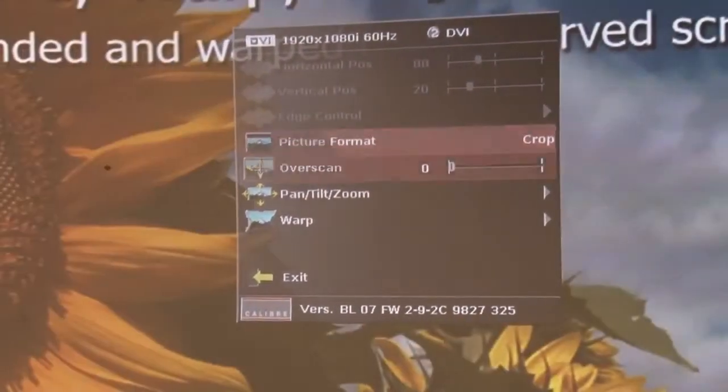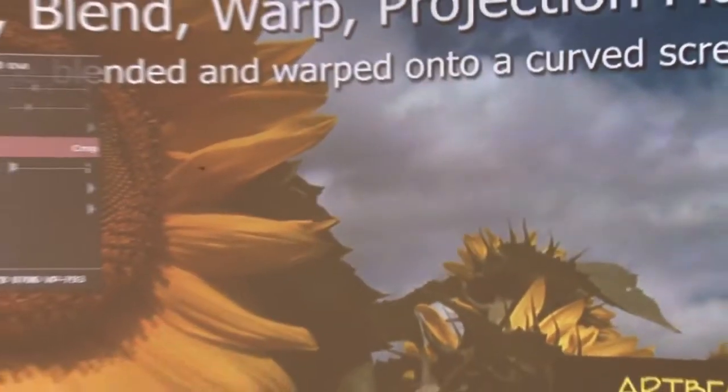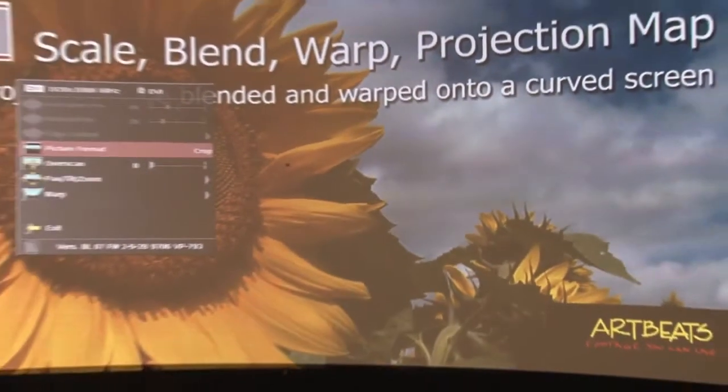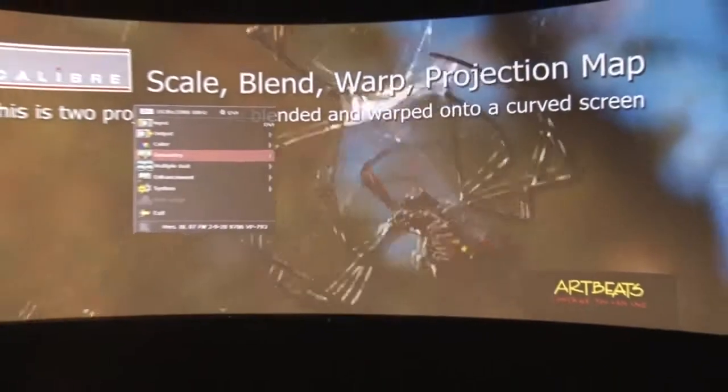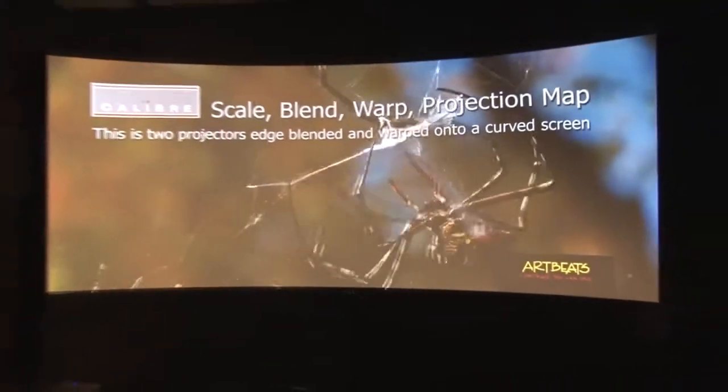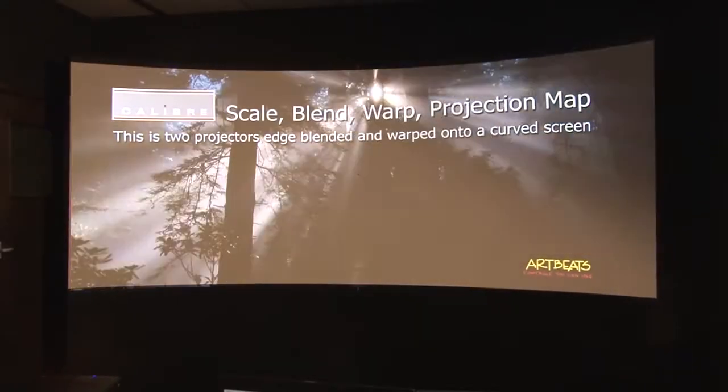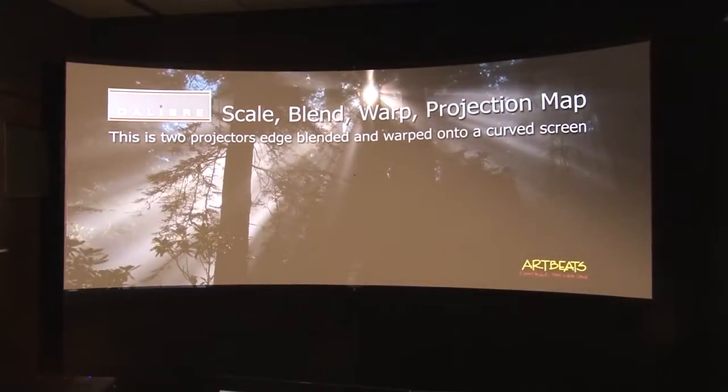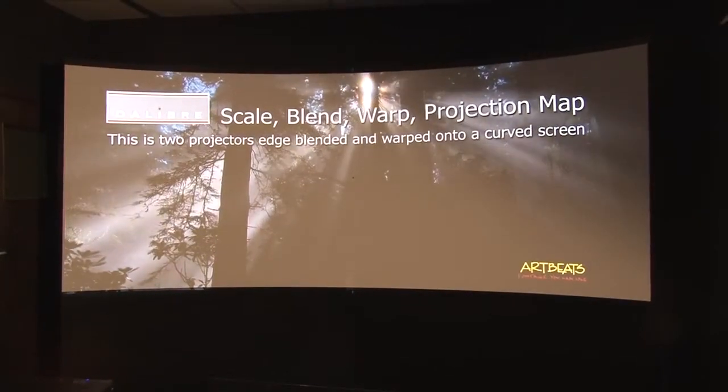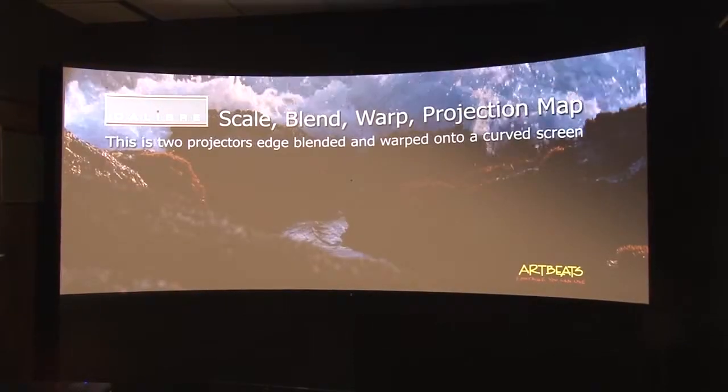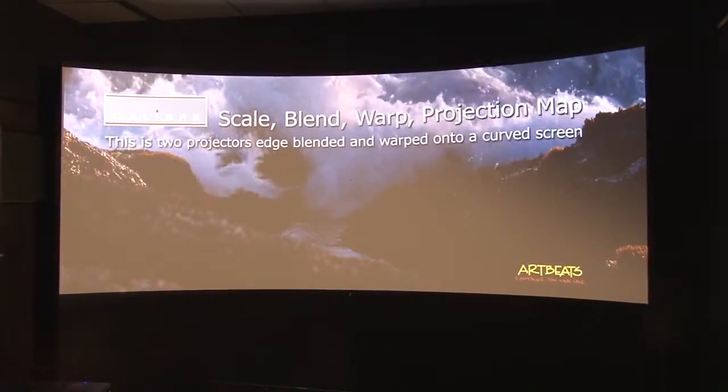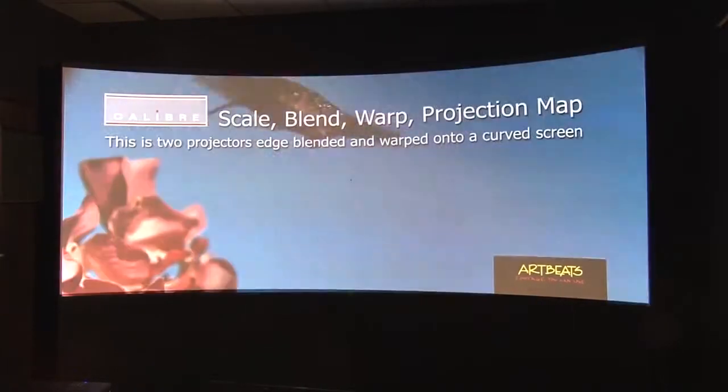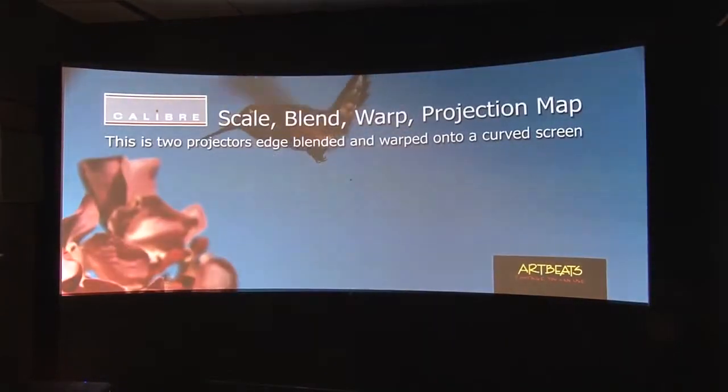So if we come out the menus, we have a single picture blending together looking like one image from both projectors.